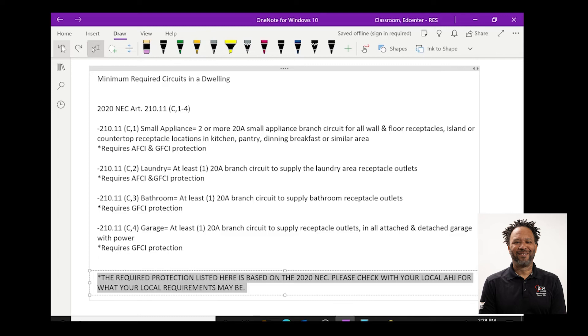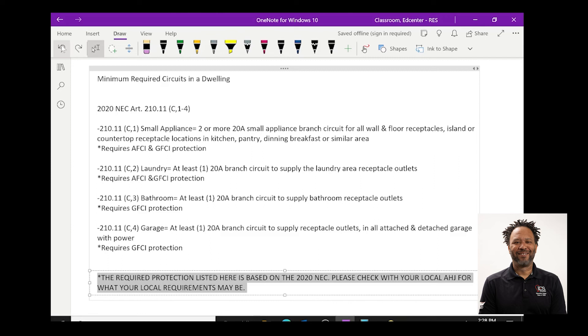Also, in most homes, all of these circuits do not equal the total of all the branch circuits that are installed. Heating and AC, cooking and appliances and many other branch circuits that are requested by our customers also go in these homes. The circuits we have reviewed today are the 2020 NEC minimally required circuits in a home.